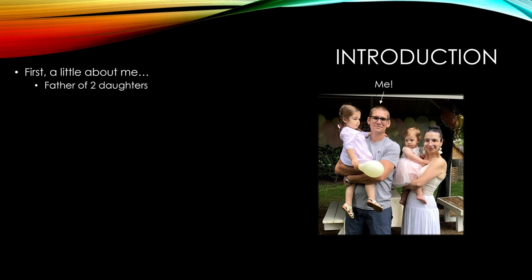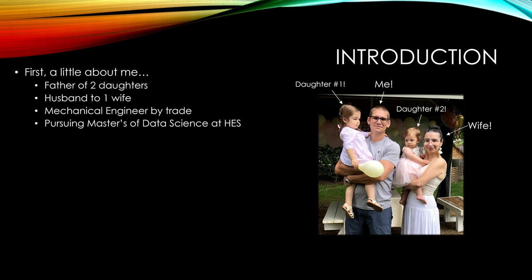A little bit about me. Here's me and my family. I've got two daughters and a beautiful wife. I'm a mechanical engineer by trade. I work for Ford Motor Company as an airbag and restraints engineer, and I'm pursuing my master's in data science at Harvard Extension School.